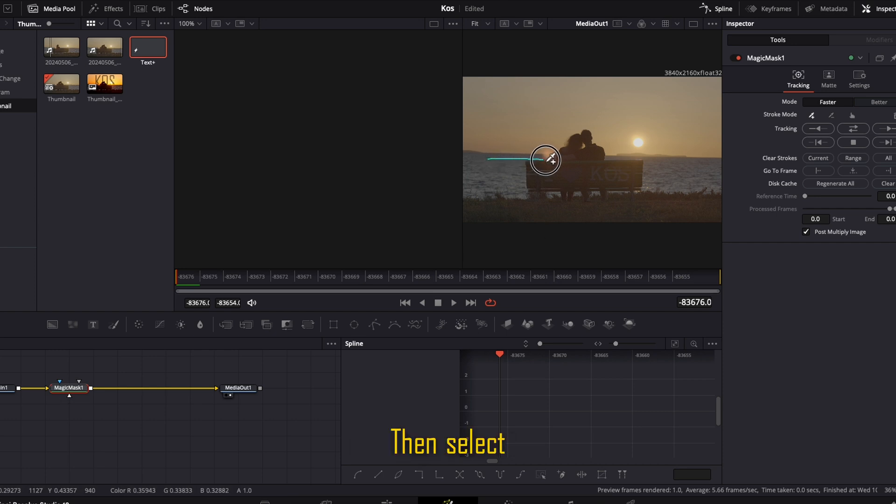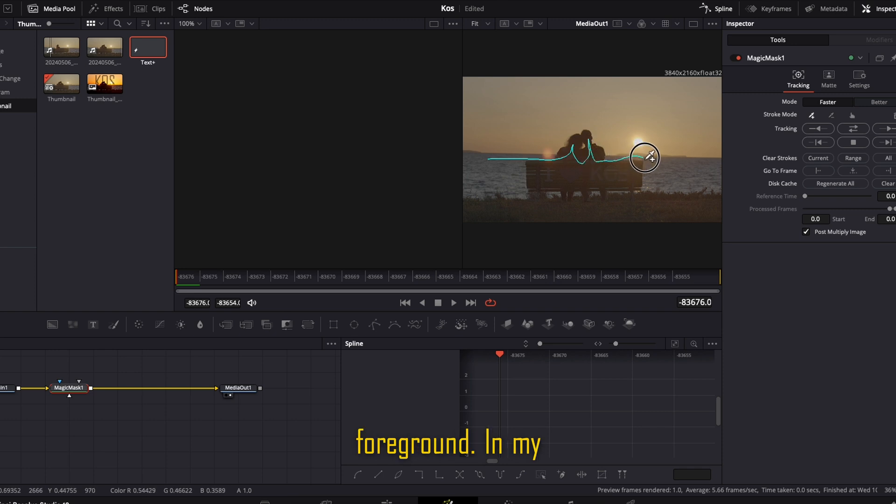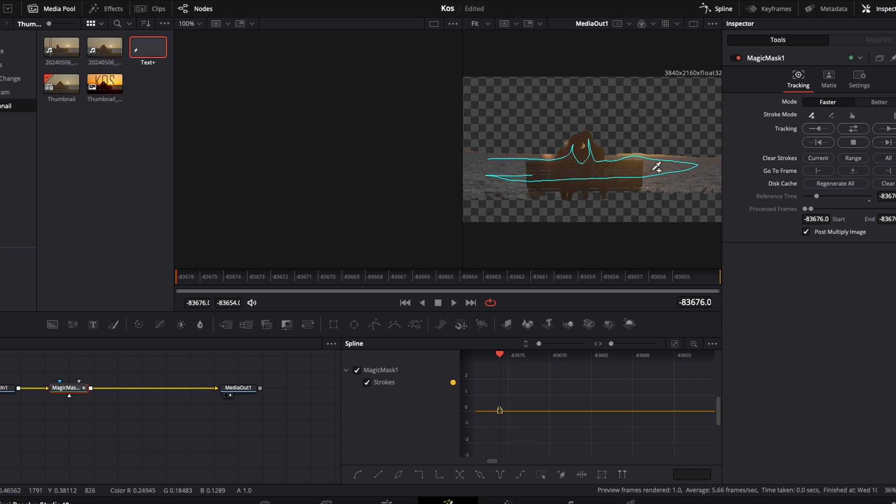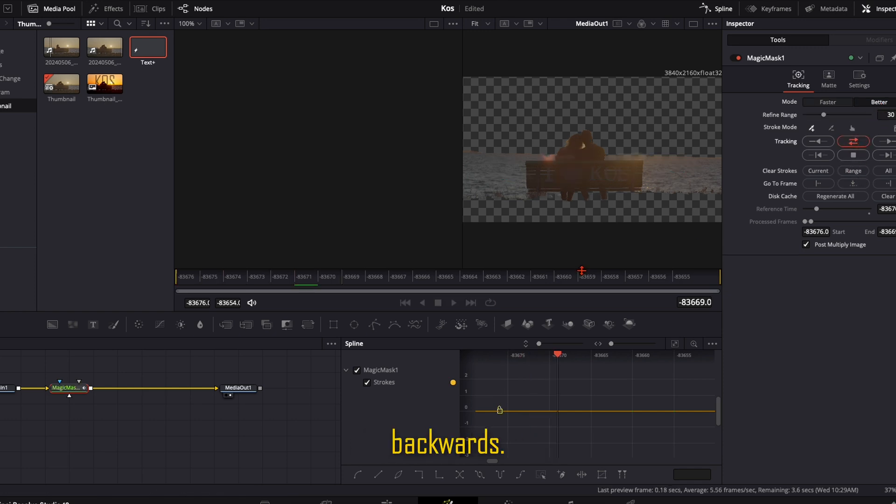Then select everything you want to have in your foreground. In my example like this. Here you have a preview. Looks pretty good to me. Drag it forward and backwards.